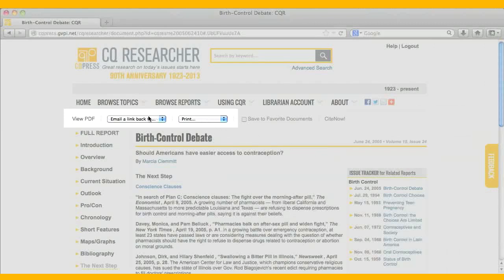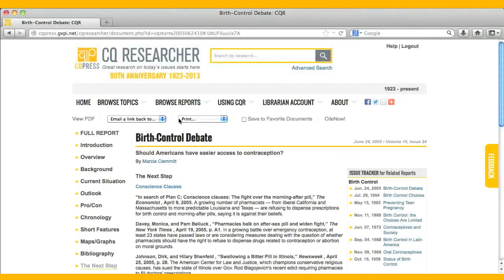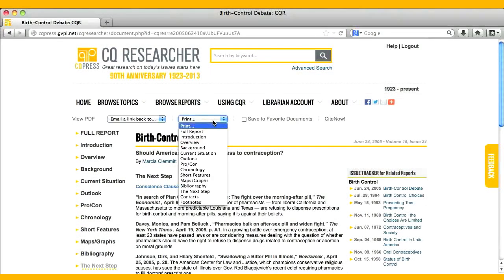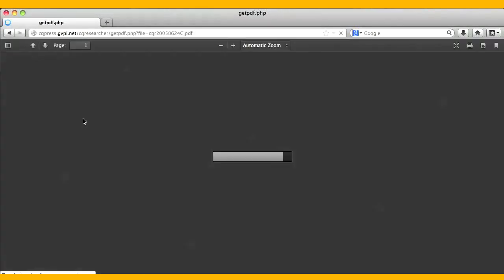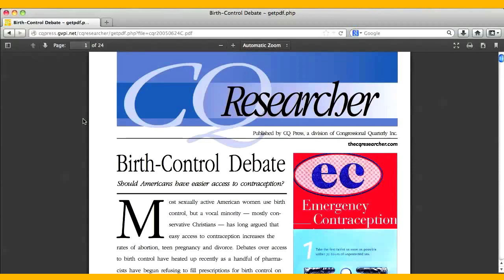Reports can be emailed or printed at both section and full report levels. The option to view PDF allows you to read or save the report as a PDF, a popular feature.